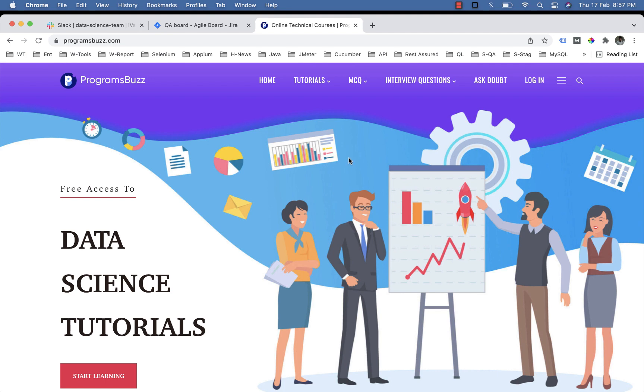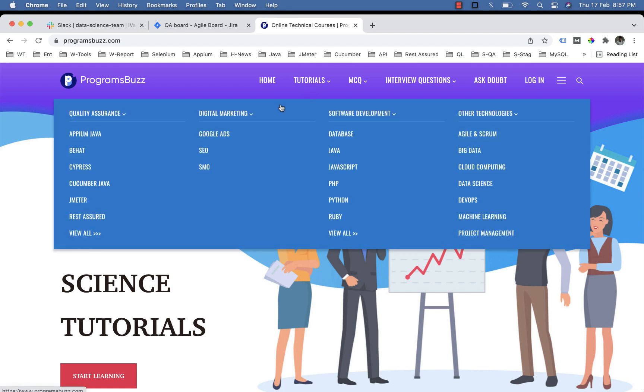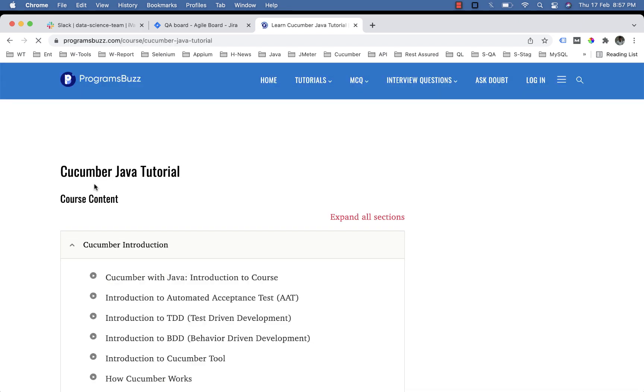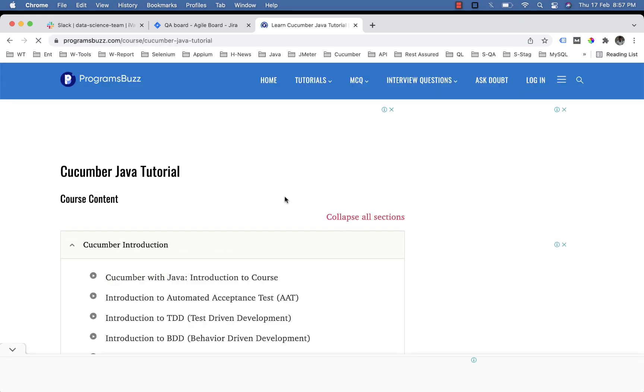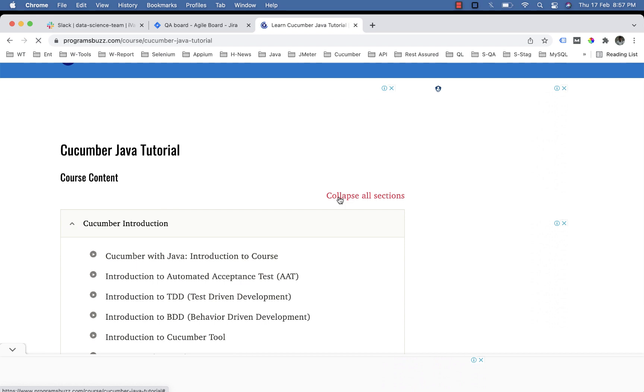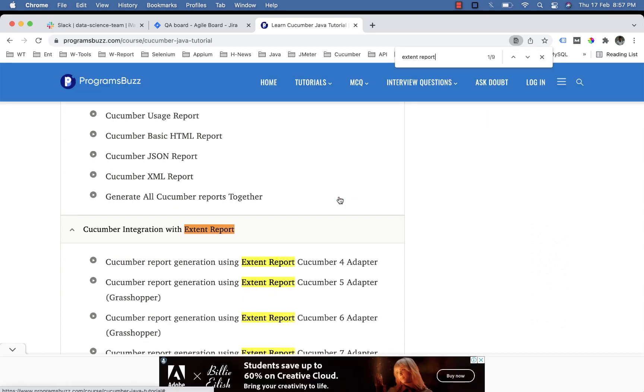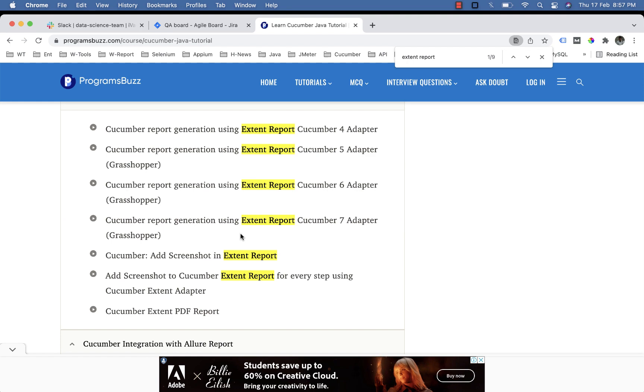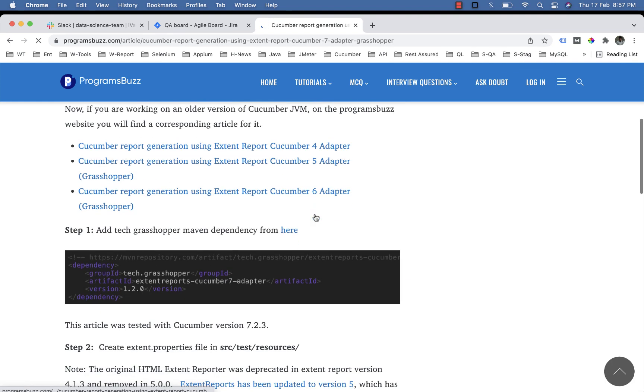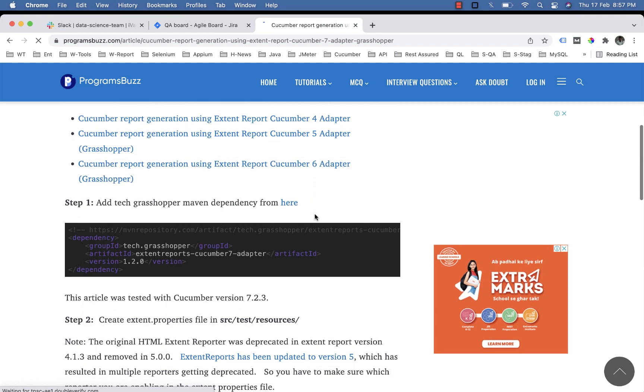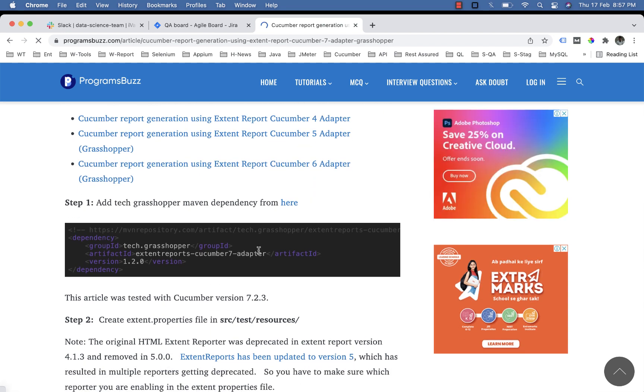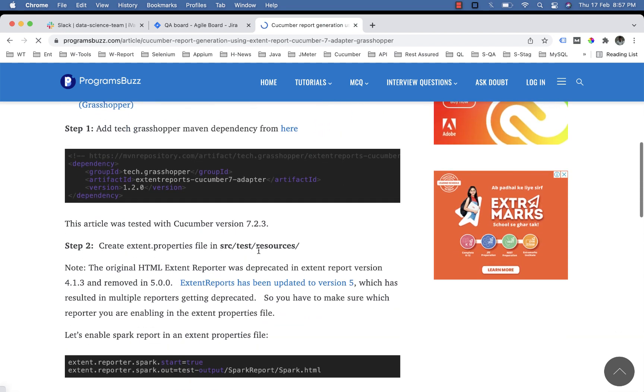You can jump to the Cucumber Java section and search for extent report. Open the article related to your Cucumber version and follow the steps to add the dependency.